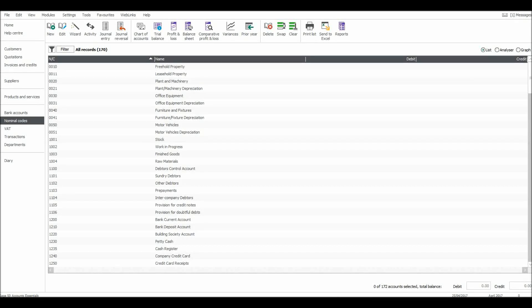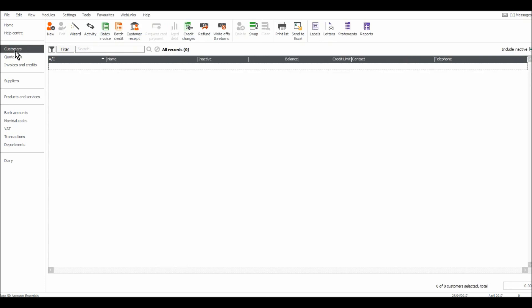Hello there, this is the Bookkeeping Master on YouTube. Let's carry on with this Sage 50 accounts tutorial. In the previous video, I showed you how to edit nominal accounts. I'm now going to go to the top here — the customer module.